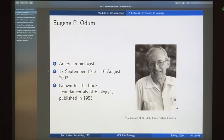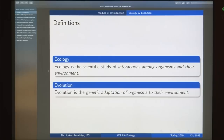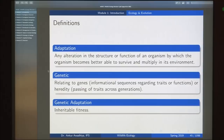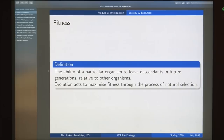Then we moved to the third lecture: ecology and evolution. Ecology is the scientific study of interactions among organisms in their environment, and evolution is the genetic adaptation of organisms to their environment. Adaptation is any alteration in the structure or function of an organism by which it becomes better able to survive and multiply. Genetic adaptation is inheritable fitness. Fitness is defined as the ability of an organism to leave descendants in future generations relative to other organisms.